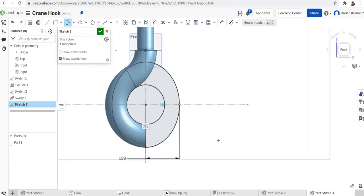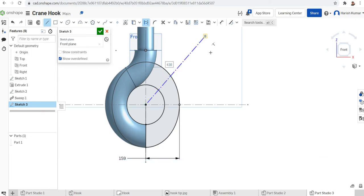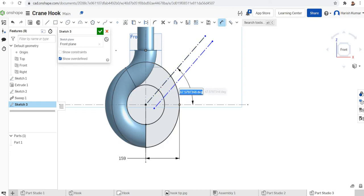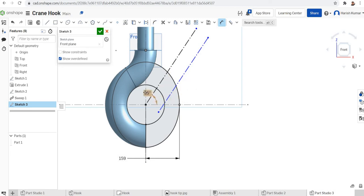Now I want to do the hook end portion. For that I'll start with some construction lines — one construction line, and another construction line parallel to the first. I'll apply a parallel constraint to make these two lines parallel, and then define an angle of 55 degrees between these two lines.